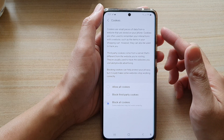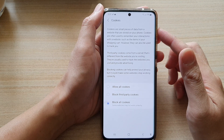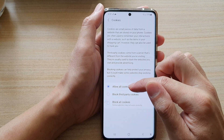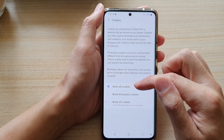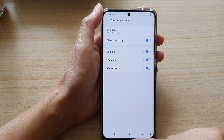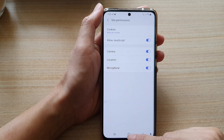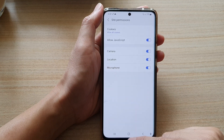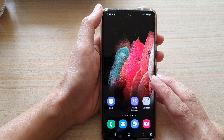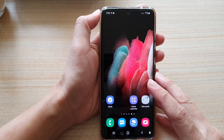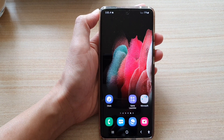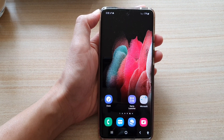So if you don't like to use it you can switch it off. And if you have a problem with a website you can always come back in here and choose allow all cookies. Finally, you can tap on the home key to go back to your home screen. Thank you for watching this video. Please subscribe to my channel for more videos.